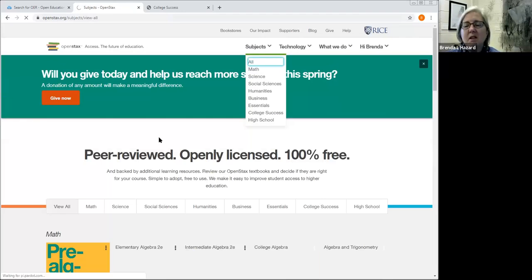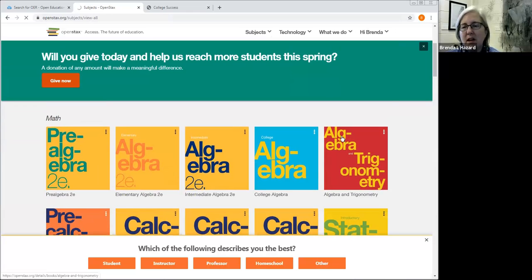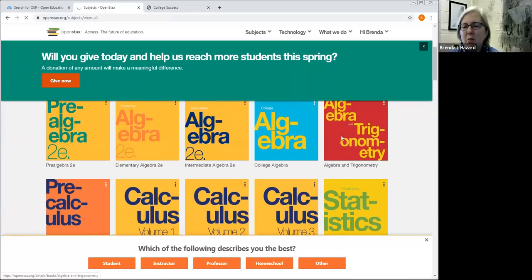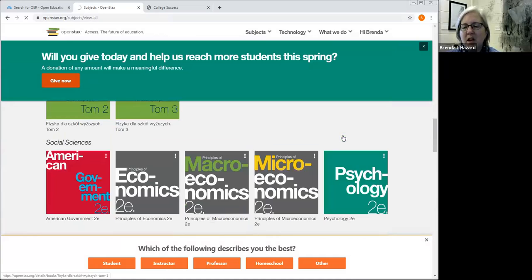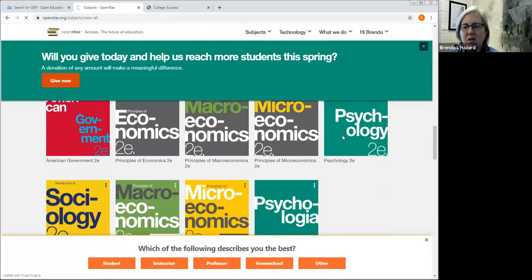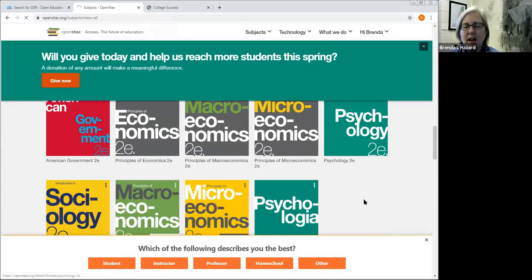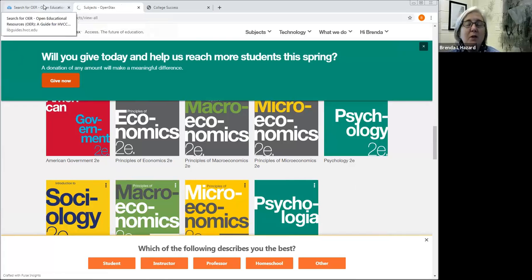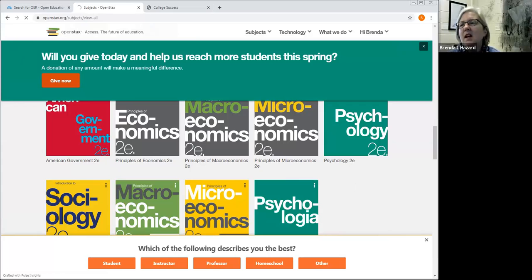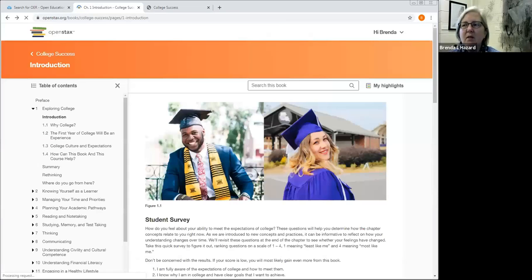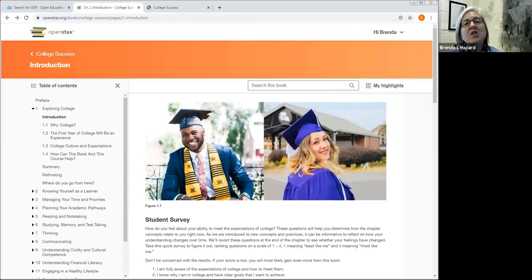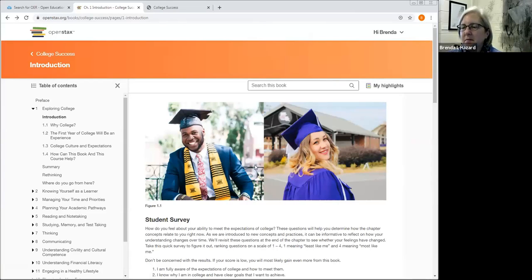So that is a little bit about OpenStax. And as I said, they are especially strong in math, but they also have content in social sciences, in particular economics, psychology, sociology, and the college success. So I wish you luck in checking that out. And at this point, I'm going to stop this portion of the recording because the next section is just click on the file for the next portion. Thanks so much. I'll see you in the next section.